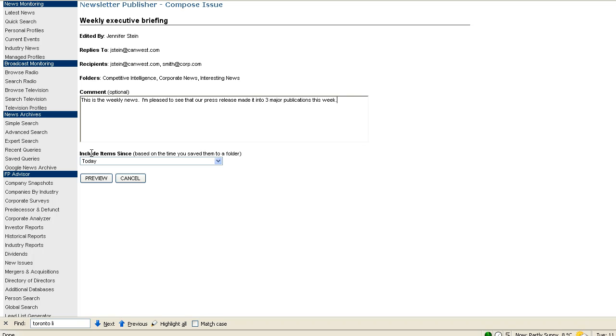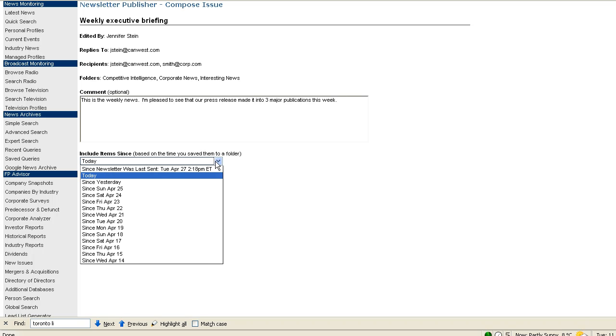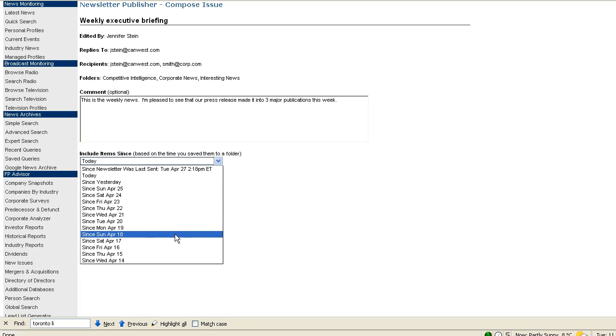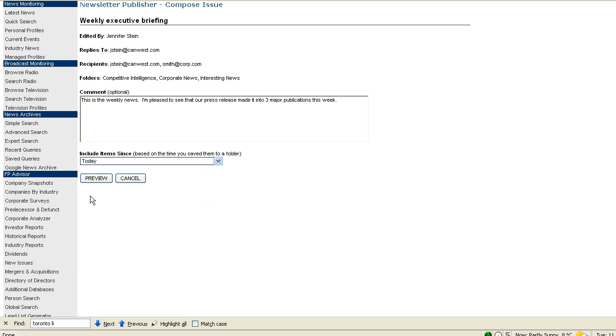Next, we choose how far back in our folders we wish to include content. If you have sent the newsletter before, you can choose to send all the content you've added to the folders since the last time this newsletter was sent. Or if you do a weekly roundup, you can go as far back as two weeks. I'm going to add the content that we placed in the folders just today.